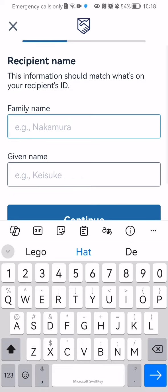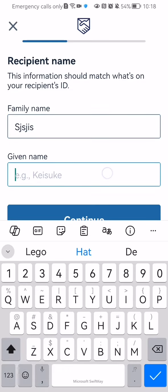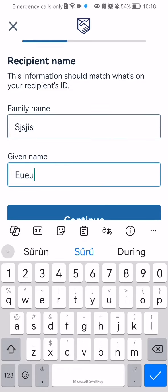After that you can just enter here the family name of the recipient and the given name. Press continue.